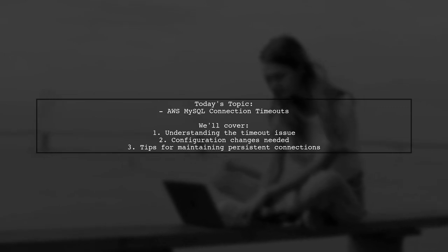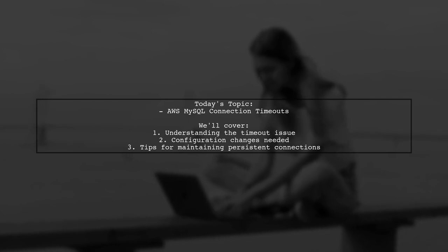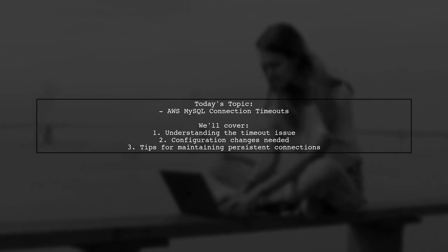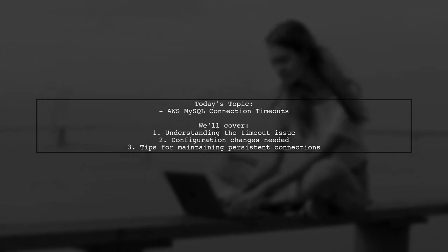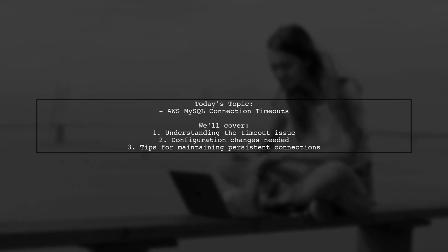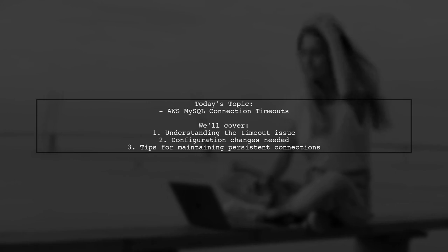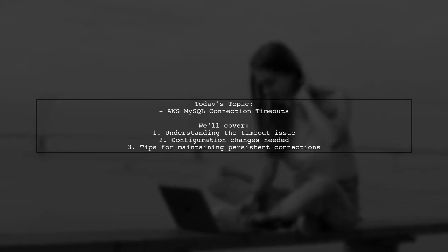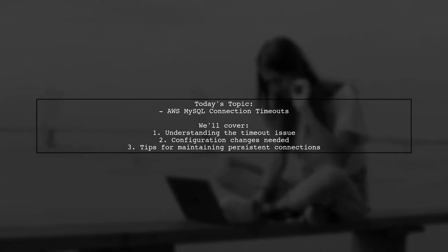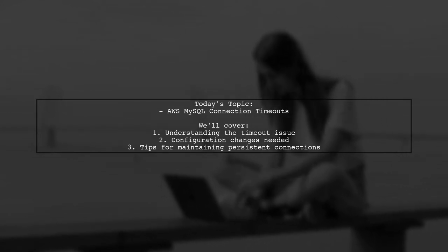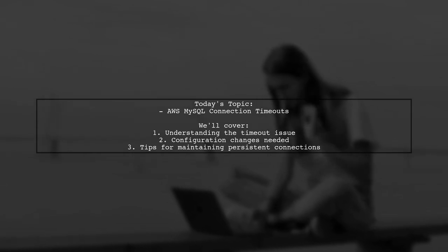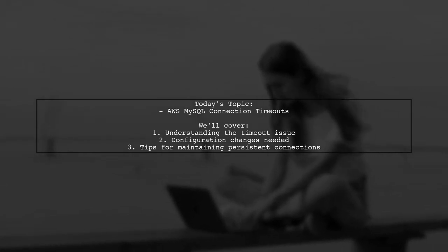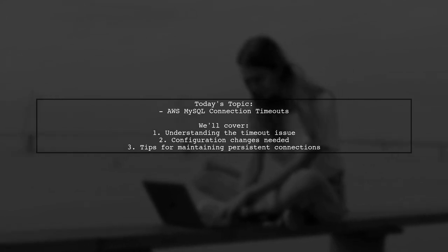They connect to their MySQL database from the command line, but after just one or two minutes of inactivity, the connection drops, forcing them to restart the process. They want to know how to keep that connection alive indefinitely, just like it would on a local server. Let's dive into the details and find out how to solve this problem.